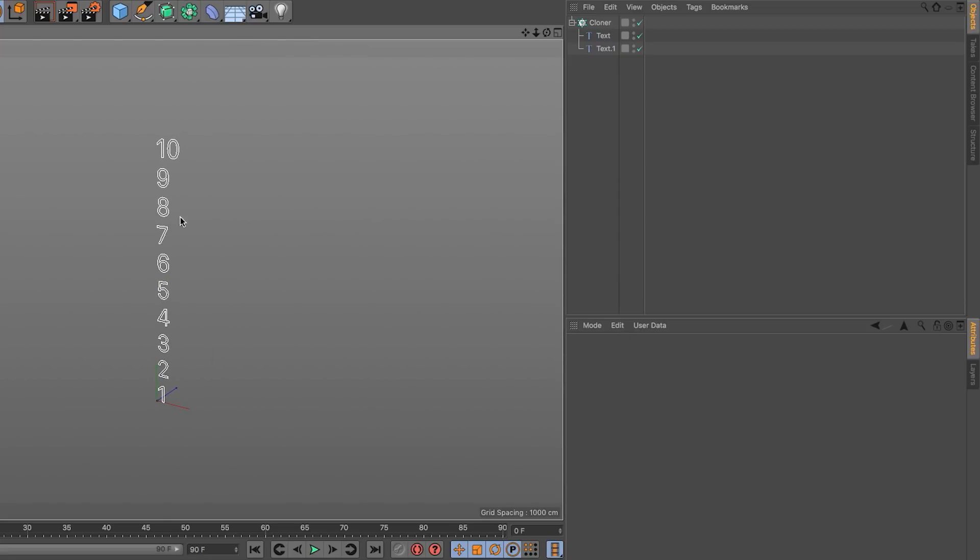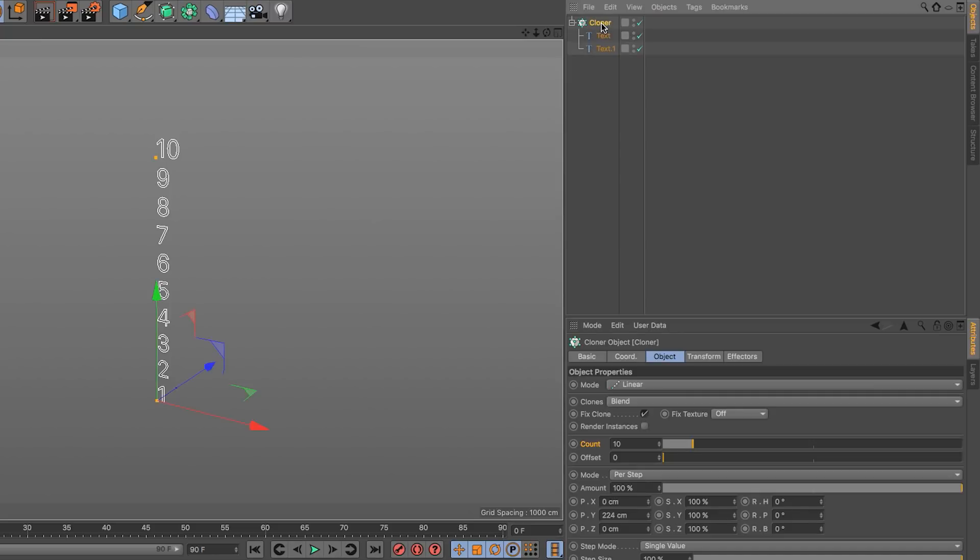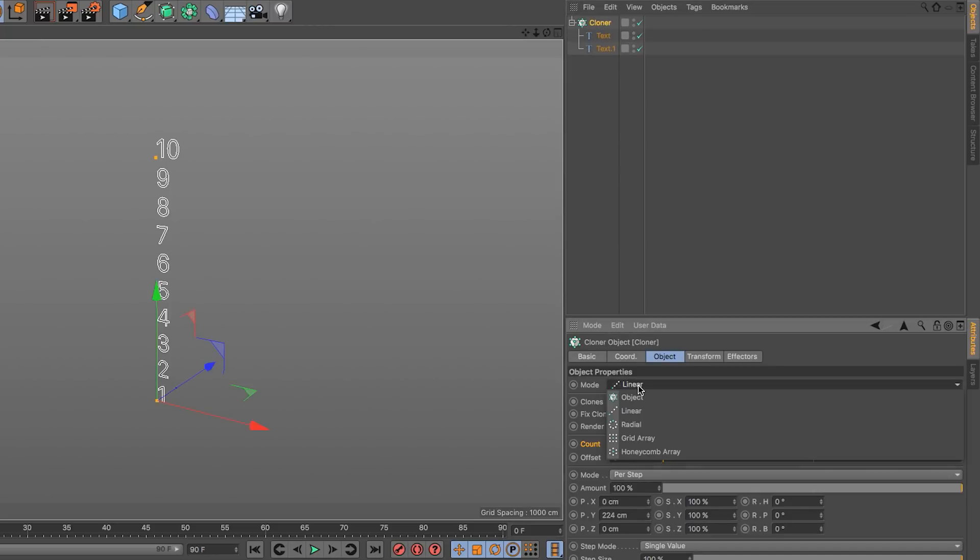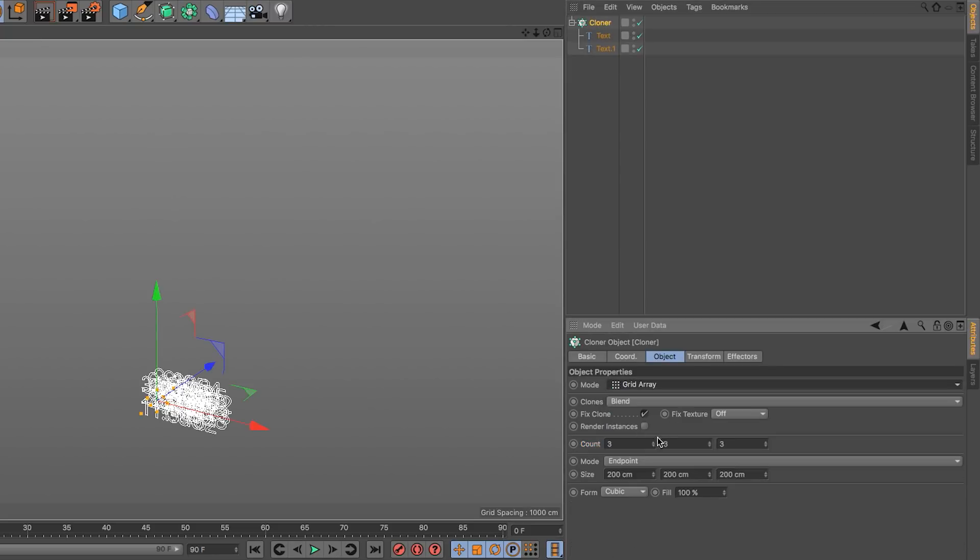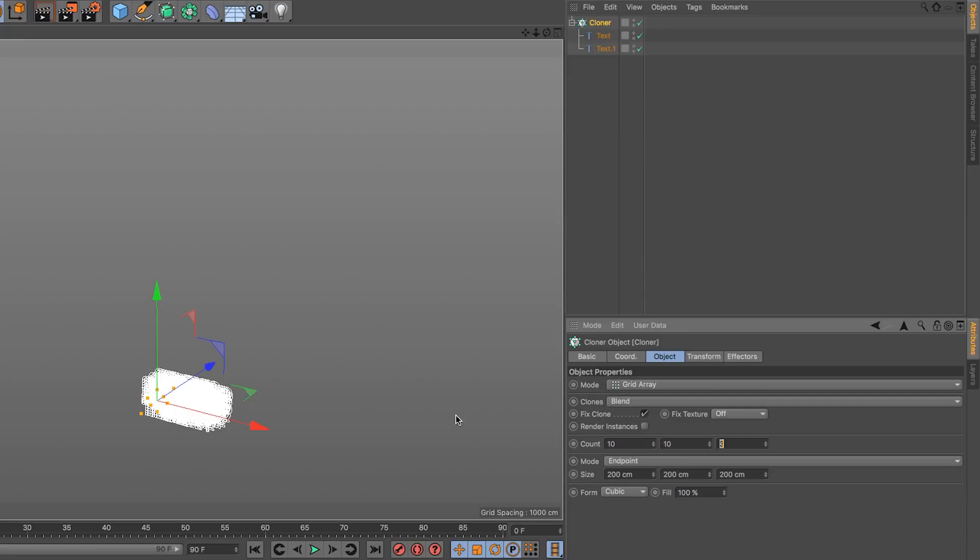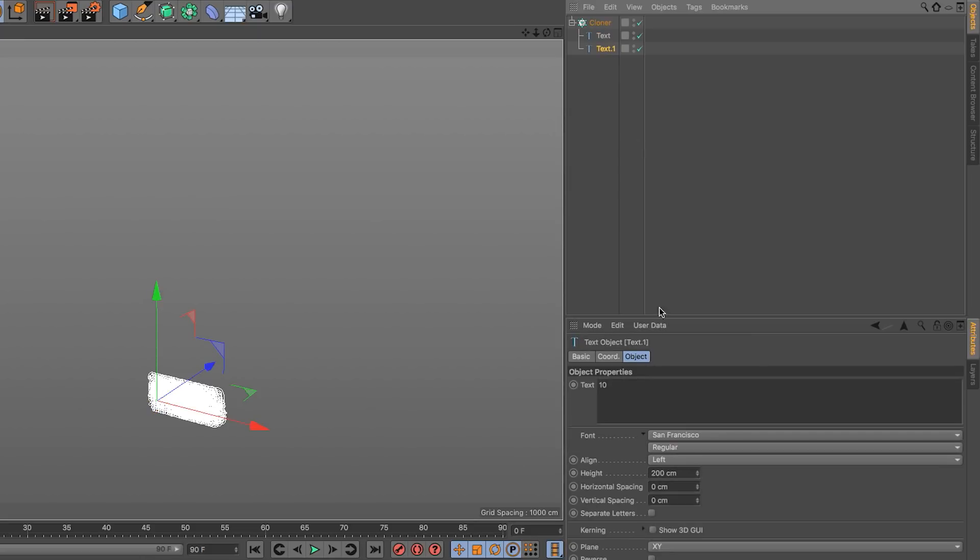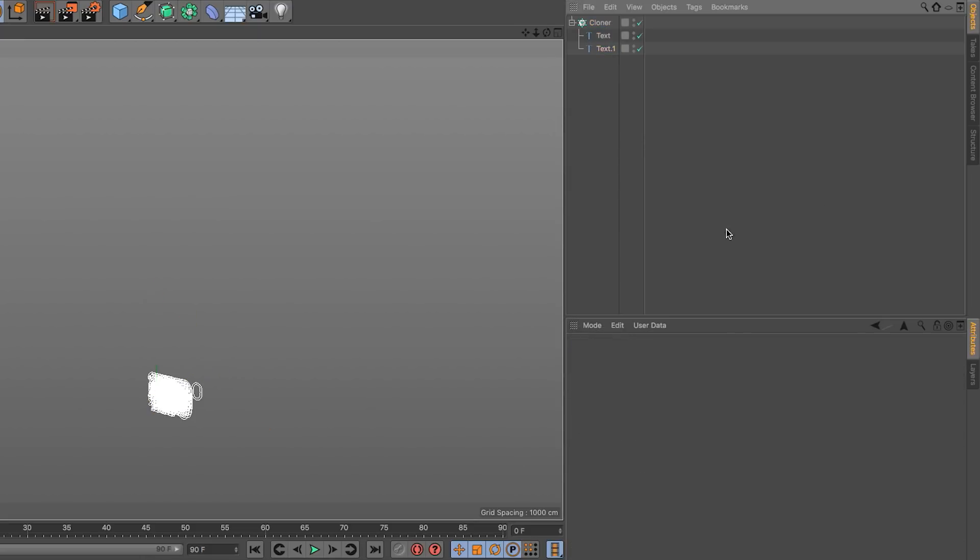Now what I'm going to do for this experiment is change my cloner mode from linear to grid array. And I'm going to make this 10 by 10 by 1, so I have 100 numbers. I'm going to go here and type 100 and click outside.